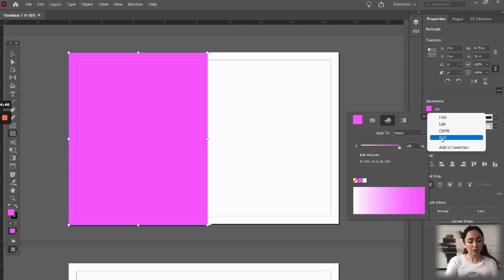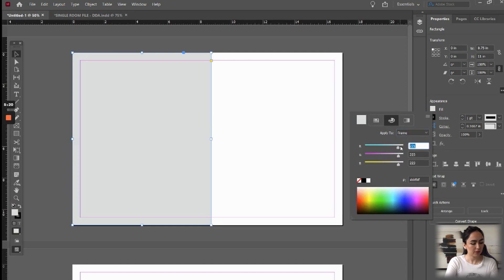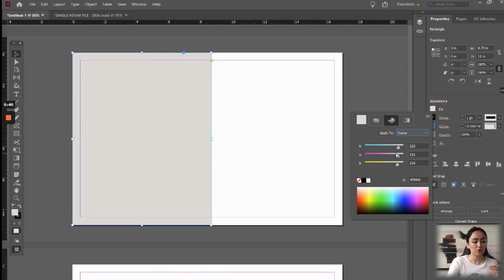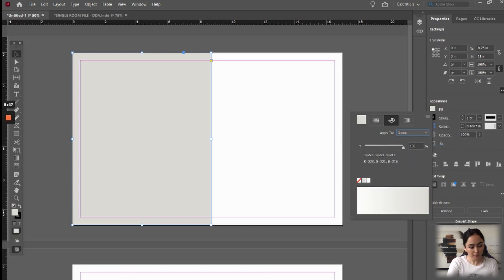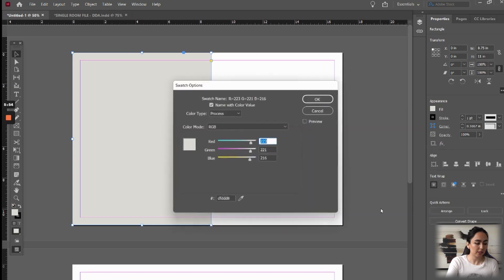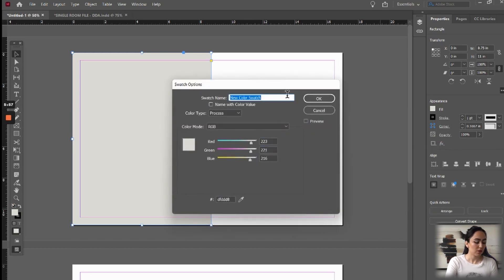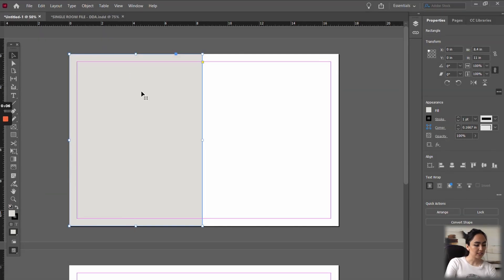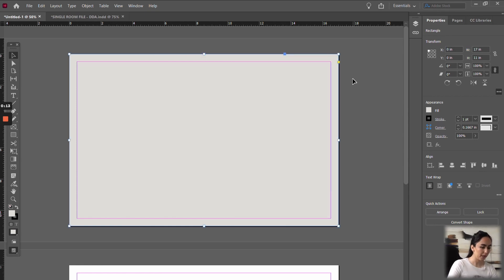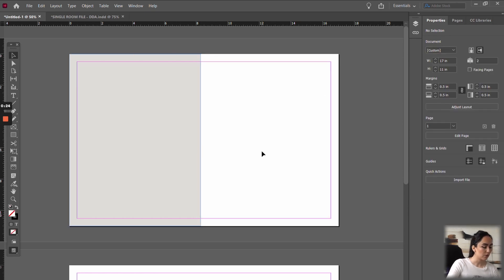We're going to choose RGB colors. I already have a color I want to use and I have the values for it. If you want to save this color to use later, go to the three lines and add it to swatches — it'll be added. When you go to your swatches panel, you'll see the color right there. If you double-click on it and uncheck the name box, you can give it a name. That's how you would have a page that's not white — it has a different color. I'm just going to do half because I want to add an image to this side.